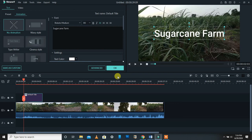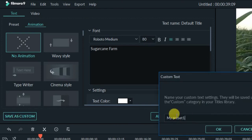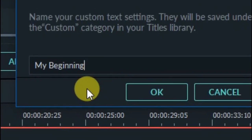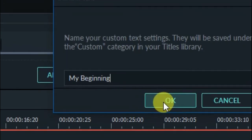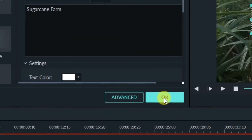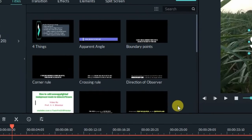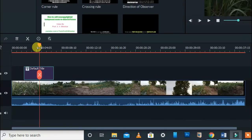Now I want to save it as custom so I can repeatedly use it in subsequent videos. Before pressing OK, go to 'Save as Custom,' then name it whatever you want — I'm naming it 'My Beginning.' Press OK to save it, then press OK again to apply this title.